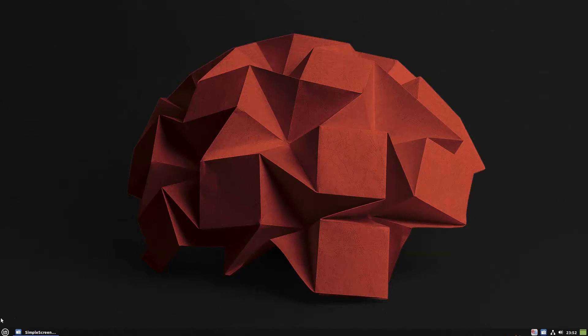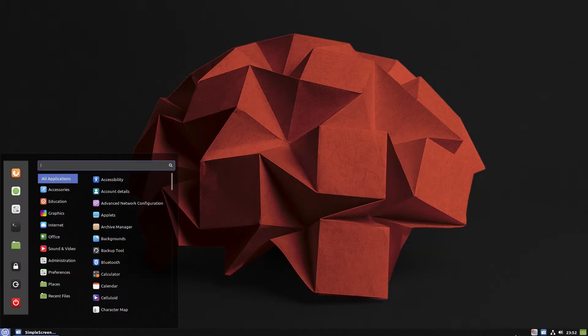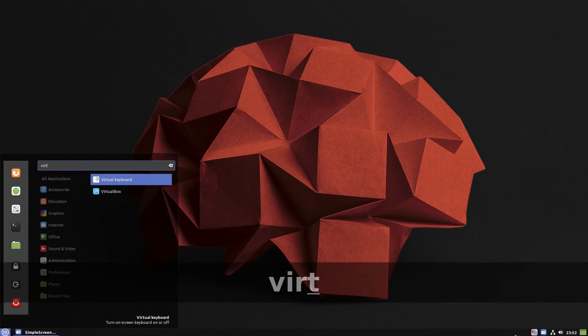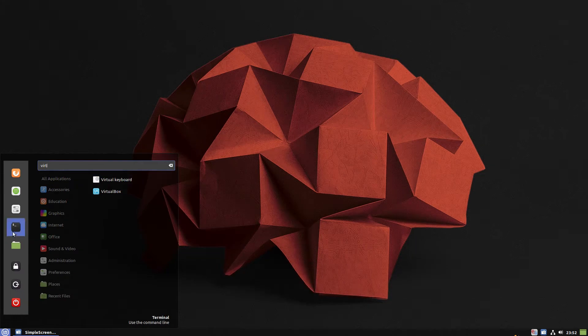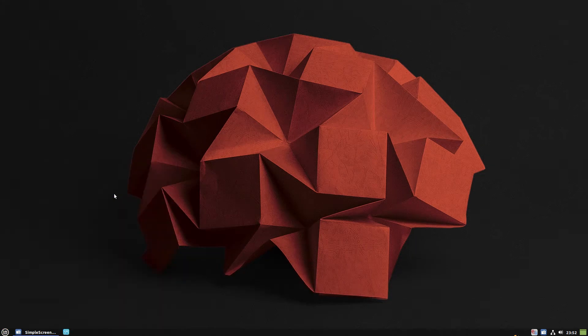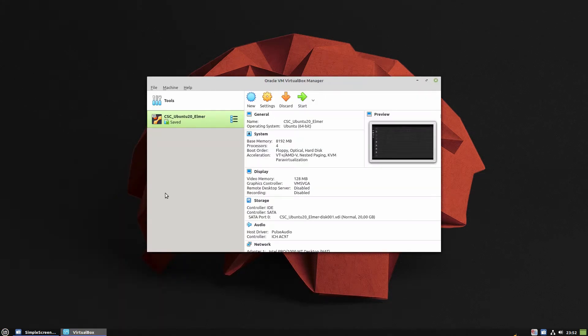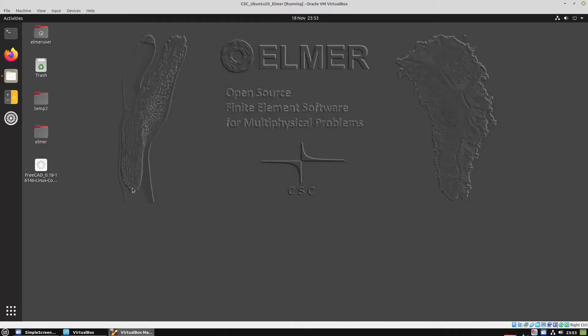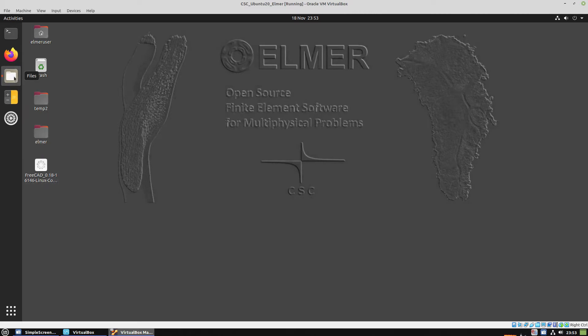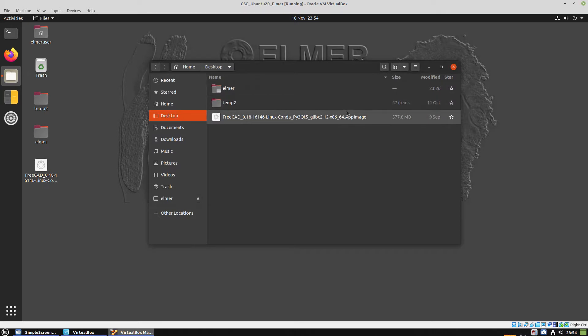This is an Elmer heat radiation tutorial. We're going to use VirtualBox to open the Elmer image that was provided through their site. I had some trouble running Elmer on my Linux distribution, that's why I had to use the Elmer VirtualBox image.